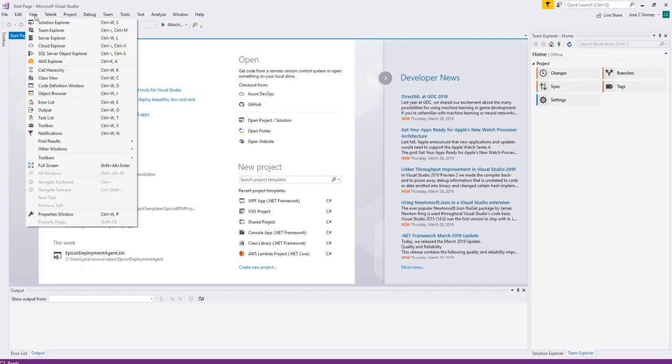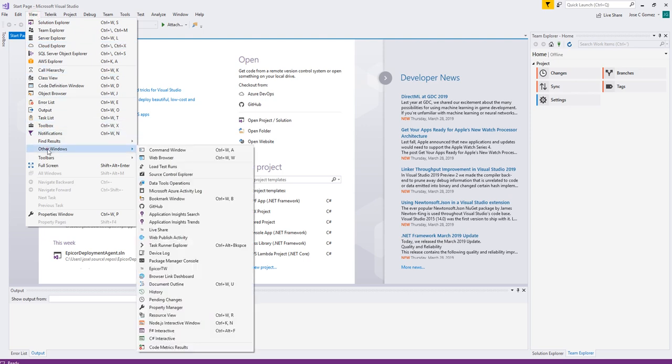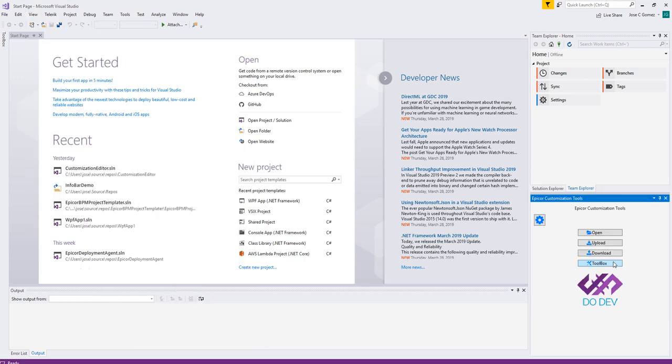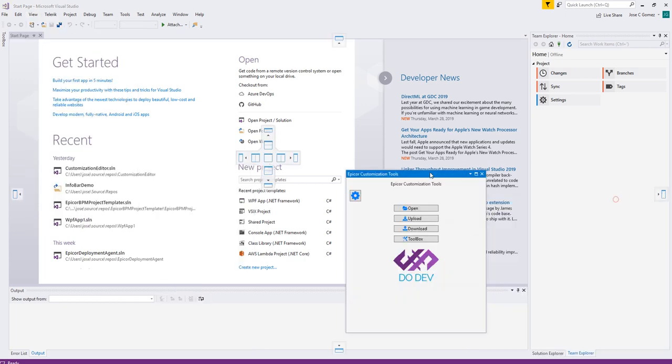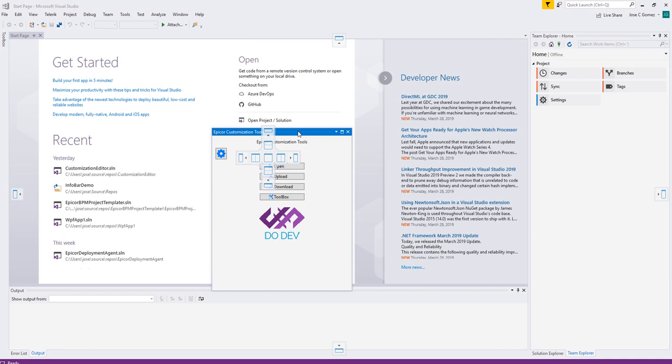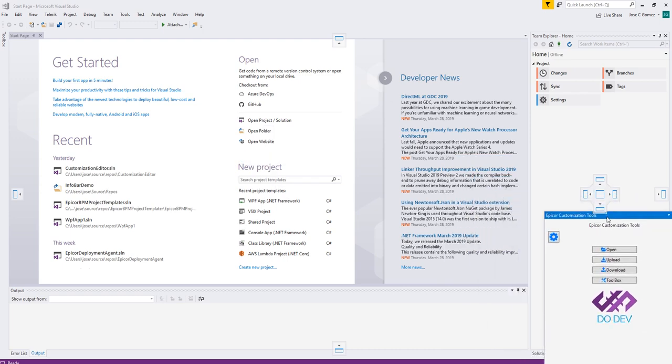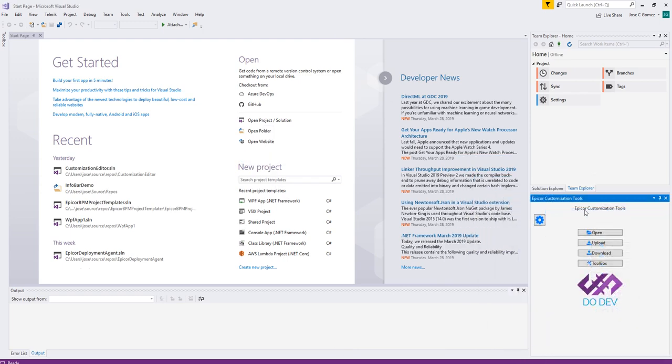So the first thing we need to do is go to View, Other Windows, and Epicure TW. This is going to change. It probably changed to a better name. I was doing some testing here. But Epicure TW will bring up this panel. Now it will probably be hovering somewhere, not actually attached, but this is what it looks like. I recommend you attach it somewhere so that it's not just in your way. So I like to put mine down here.